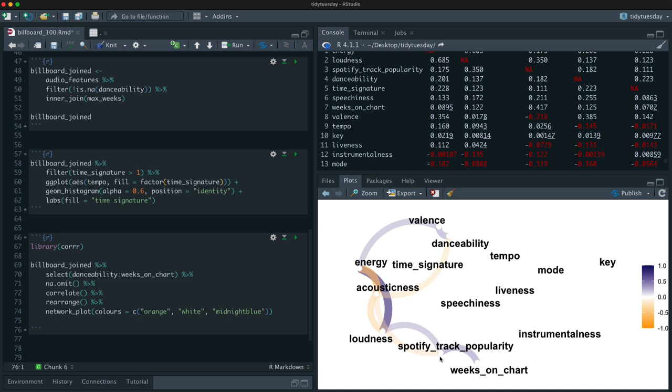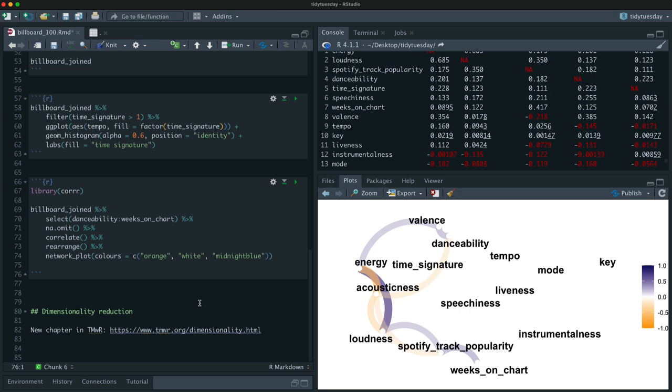Dimensionality reduction typically works because some of these variables are correlated with each other. Let's make a correlation plot. Let's take the numeric audio features through to weeks on chart, remove missing data, and use correlate from the corrr package. The highest correlation is energy and loudness — songs that have high energy are louder. If we make a network plot, using orange, white, and midnight blue, we can see these relationships visually.